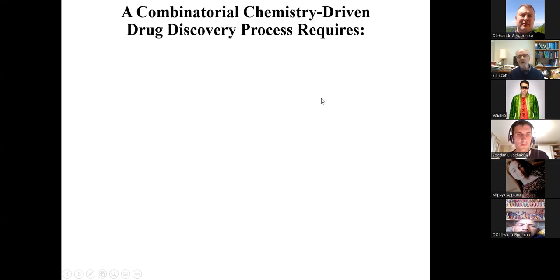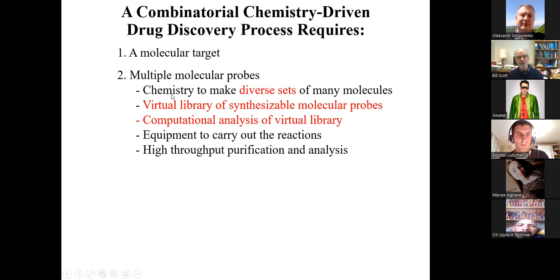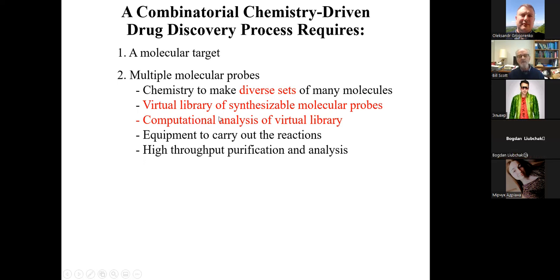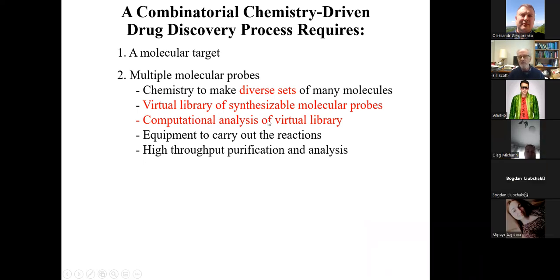Since then, the combinatorial-driven drug discovery process has evolved. We need a molecular target, and when making multiple molecular probes we want diverse sets of probes available. A key concept — well known to Enamine and ChemSpace — is constructing a virtual library of possible probes based on available chemistry, and before making them, doing computational analysis to narrow the candidates to something that makes more sense based on existing medicinal chemistry understanding.